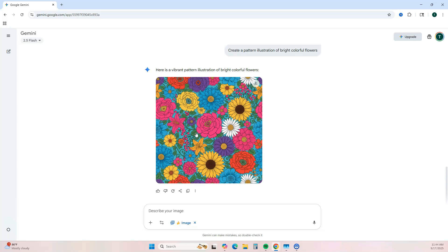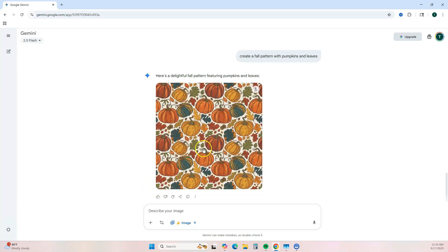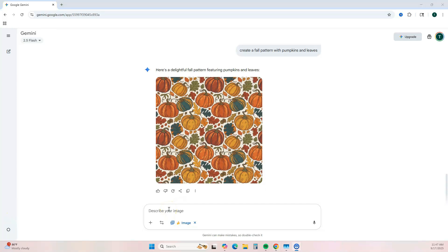Since it's close to fall season, let's try a fall pattern and see what it gives us. This is a little bit better, and if this is something you wanted to use, you can use this to create a journal with a fall pattern. You can keep playing around with the prompts to create unique patterns and journal covers.